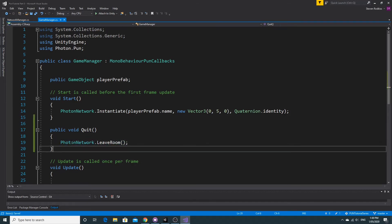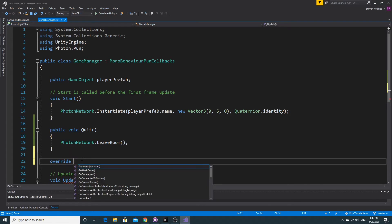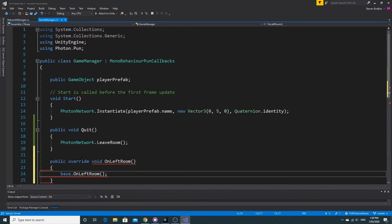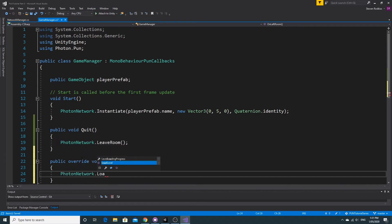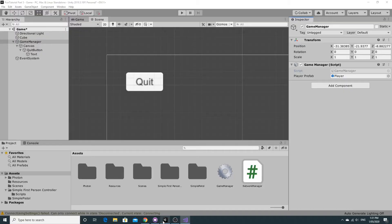The Quit function is going to call PhotonNetwork.LeaveRoom. That can take some time and it has a callback when you've left the room. This is another override — we have MonoBehaviourPunCallbacks up here so we can use all the overrides. The override we want is OnLeftRoom, and all we're going to do there is load up the menu level using PhotonNetwork.LoadLevel and pass in the index of the menu which is zero.